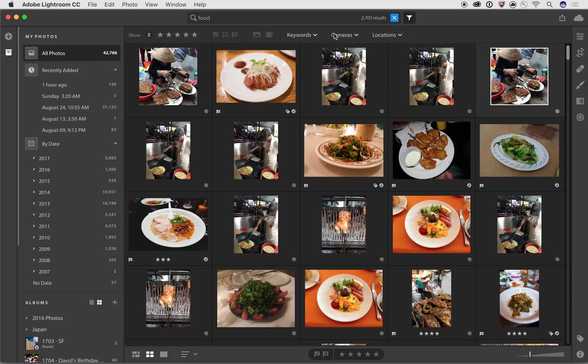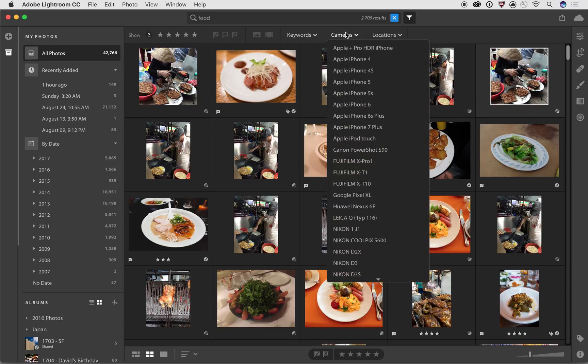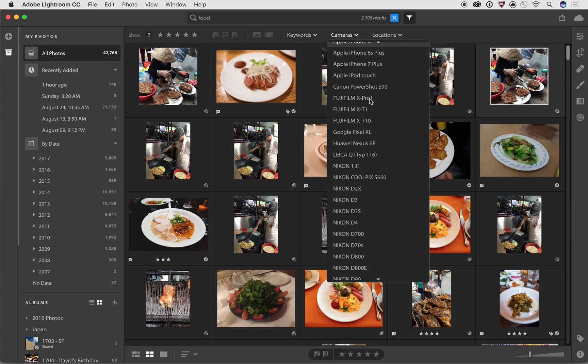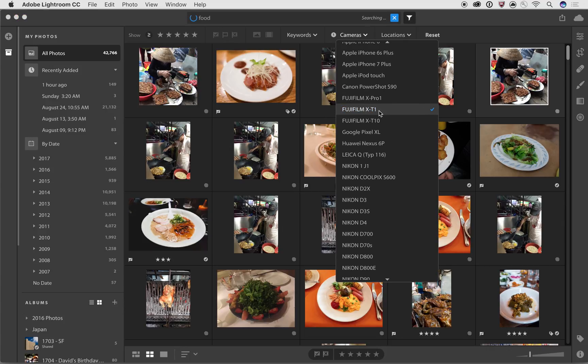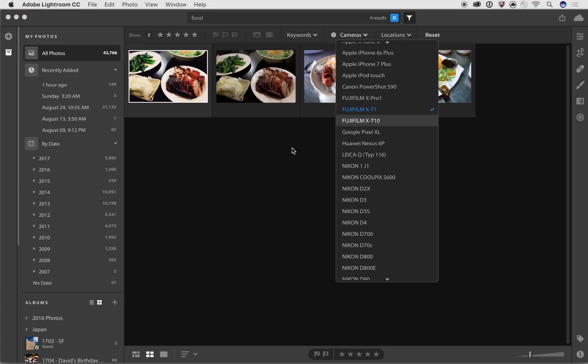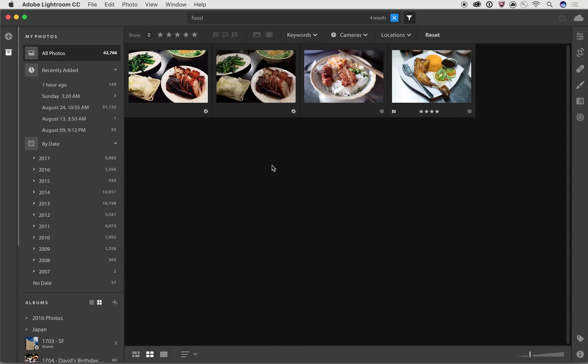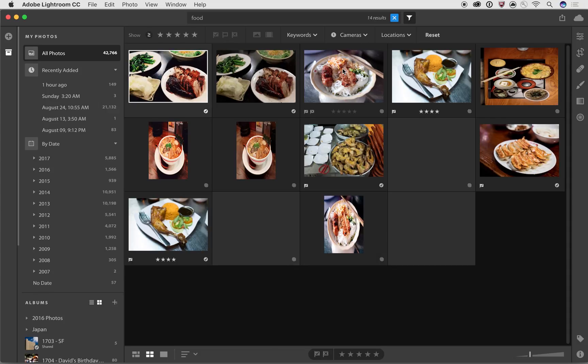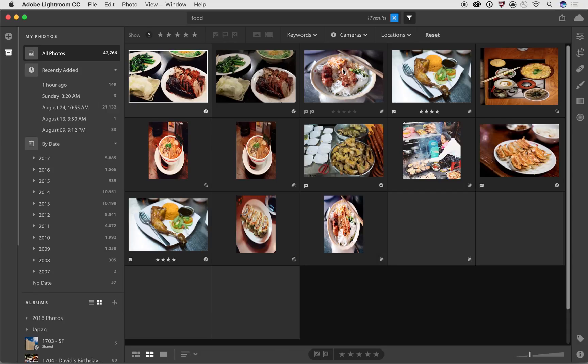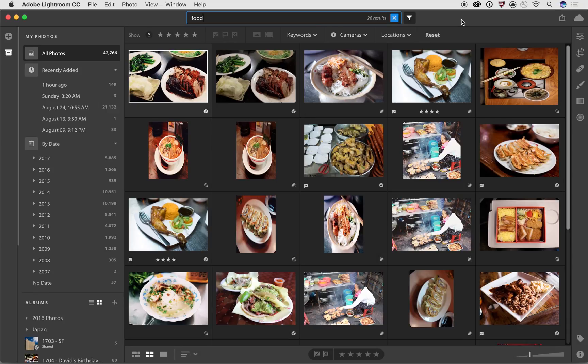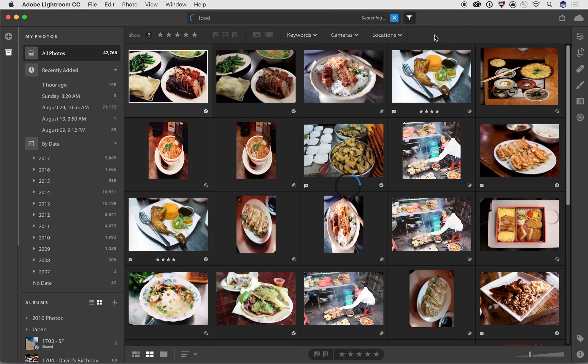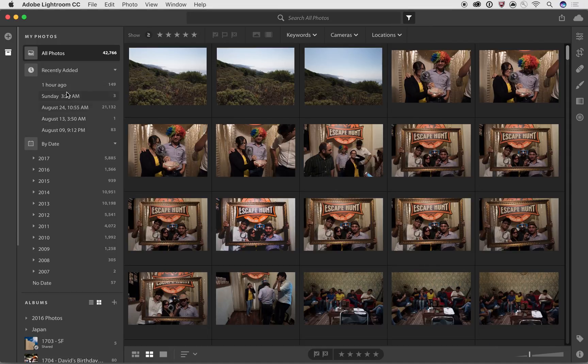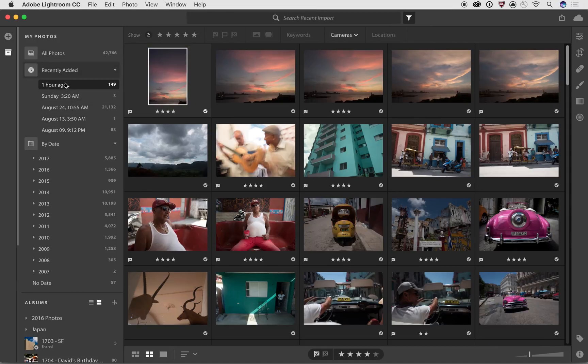And again, if I wanted to go in and I wanted to narrow it down, I could say, you know, show me only the pictures of food that were shot with my XT1. So it's going to filter that out. And now I've got a bunch of photos of food that I shot with my XT1. And so now what I can do is I'm going to click reset and I'm going to close out of that one. And I'll go back to looking at these photos. Let's go back to where I was from Cuba. So there I've got the photos from Cuba.